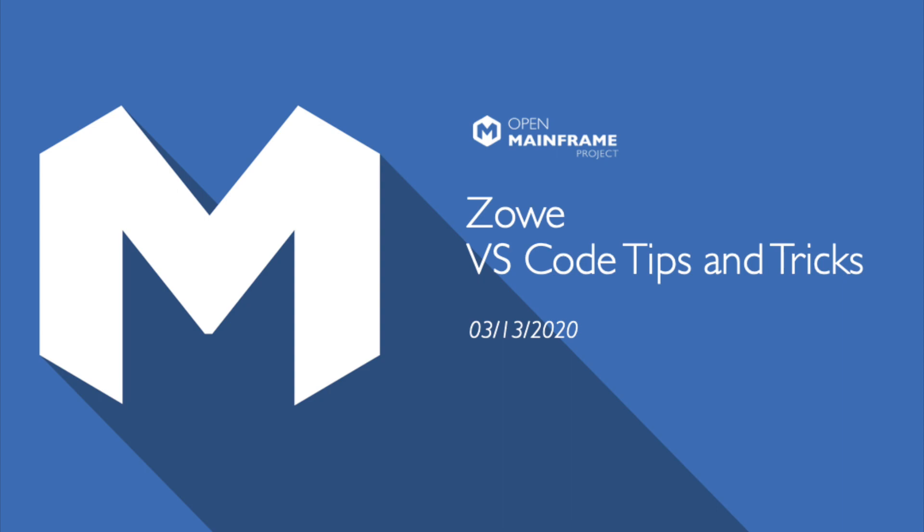Hey, it's Bill. I'm here today to talk about Zowe and VS Code, show you some tips and tricks about it.